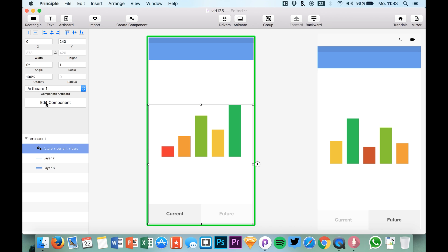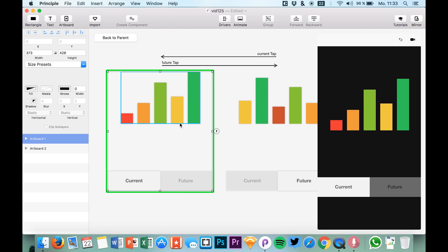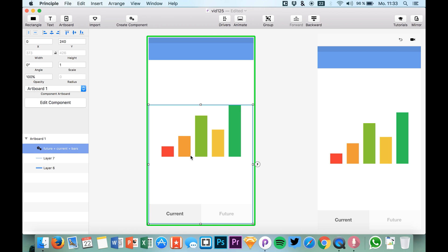And we can simply jump into the component and change it again. Then we could give the component a fill. At the beginning of course it's just transparent and we want it to be transparent.